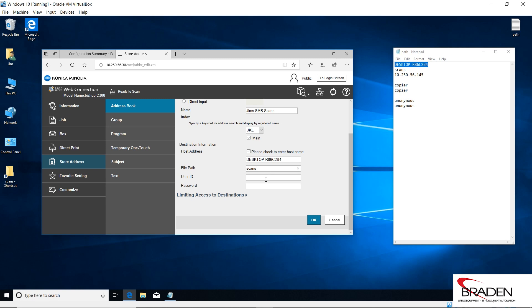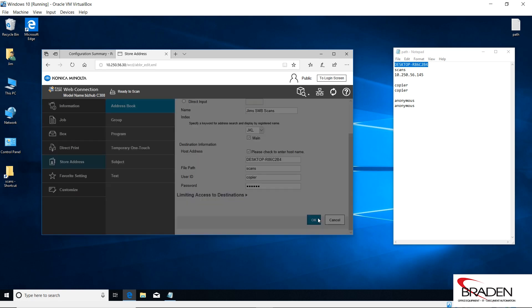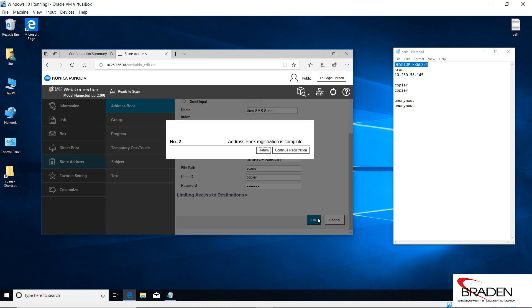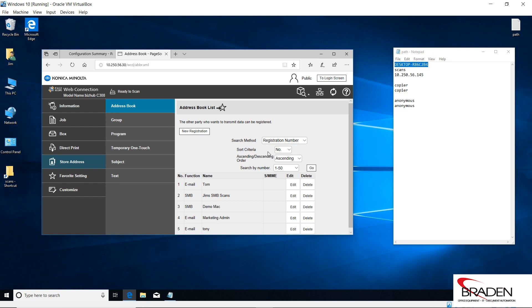So it should look like this, and we're going to use the copier account that we created and the copier password and click okay. When we're done, we just click return. So now we have the Jim's SMB scans button on the copier. At this point in time, I would go to the copier and send a test scan to the folder and make sure it works.